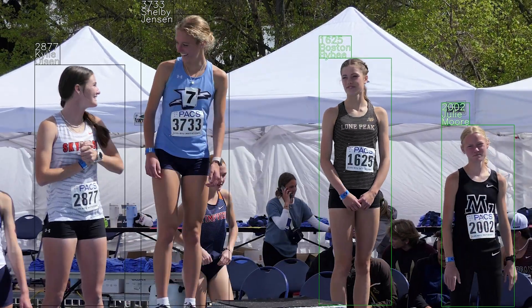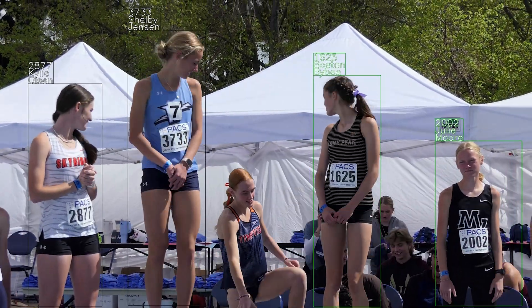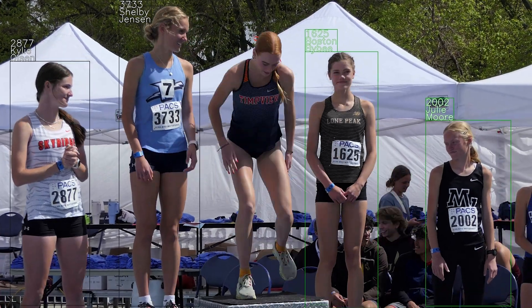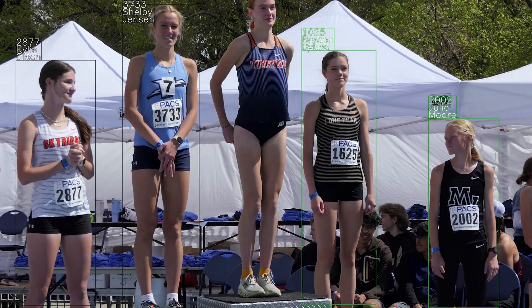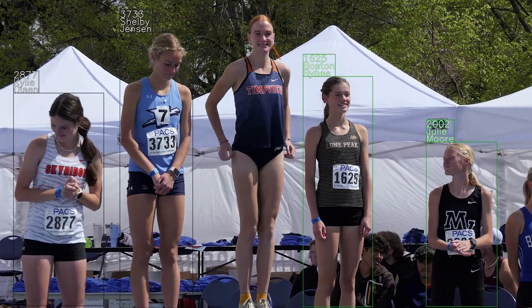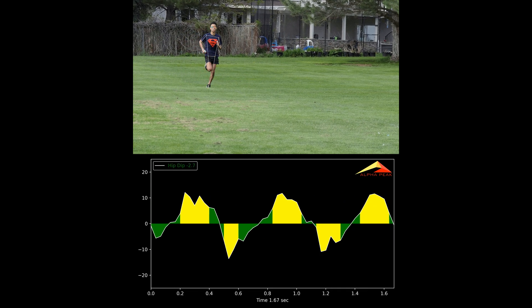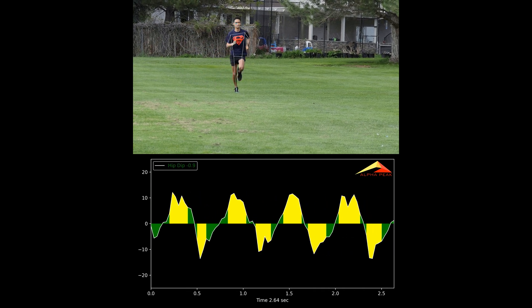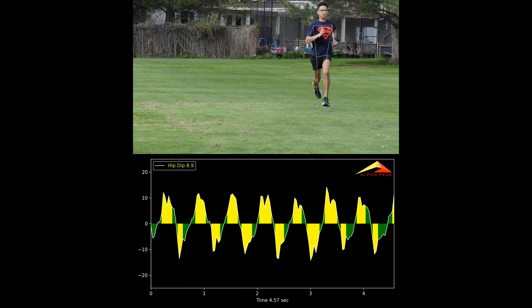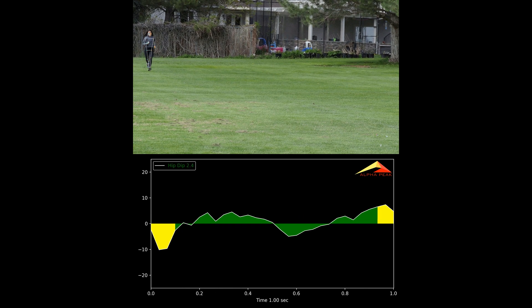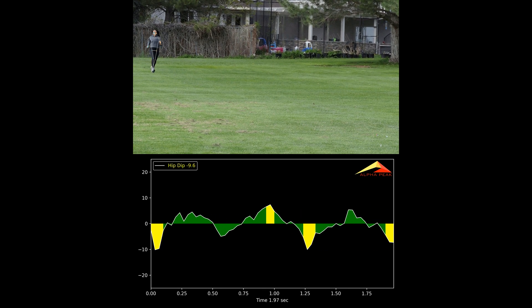Currently, she's one of the top U.S. high school runners in the nation in the mile and two-mile. We believe those exercises have helped her stay more injury-free and also unlock some additional potential.